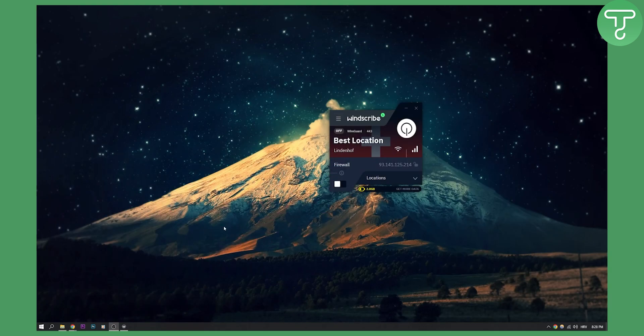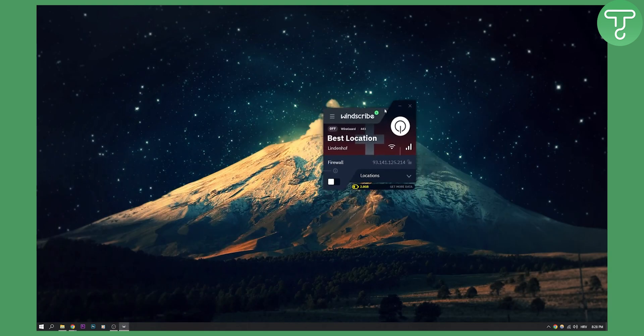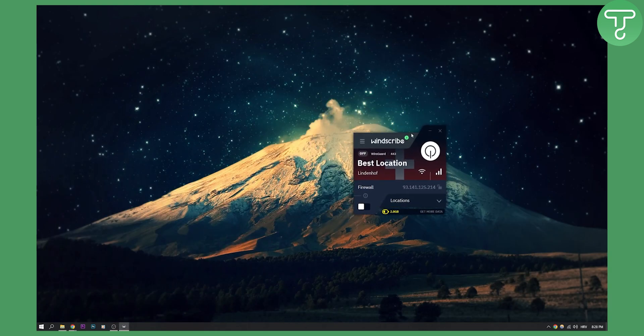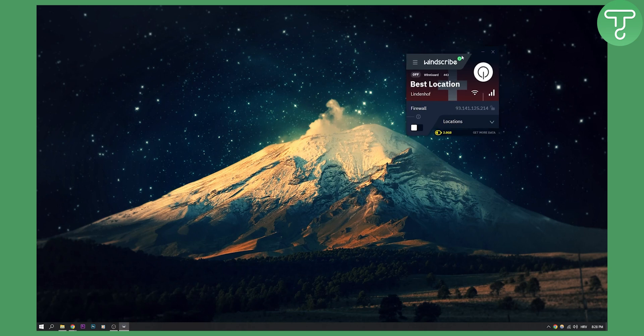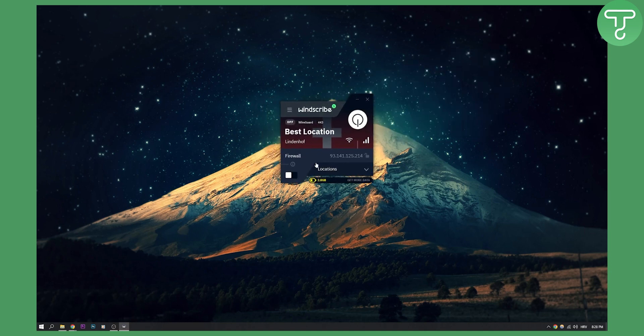Let's just exit out of it and this is basically what you get once you log in to Windscribe. As you can see, I only have two gigabytes data for Windscribe. I can get more if I provide an email address.